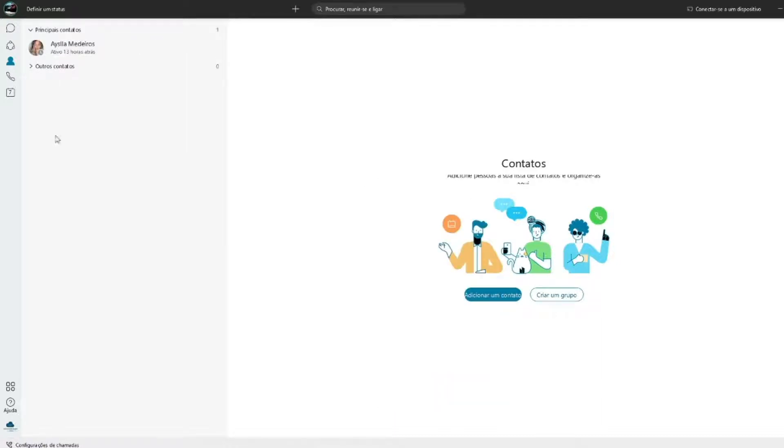Ao clicar em adicionar você terá essas três opções: chat, ligar ou realizar o vídeo.